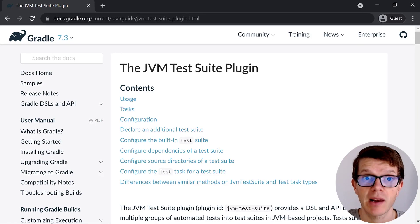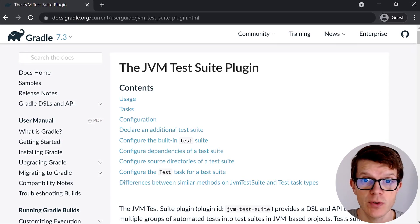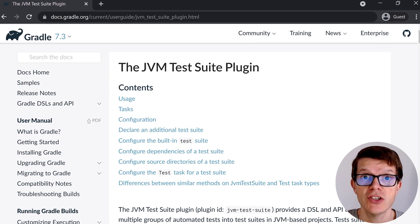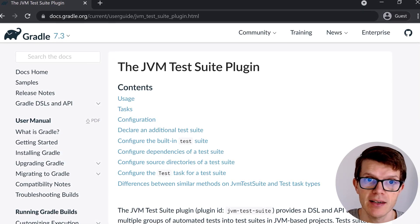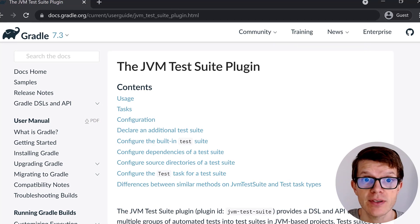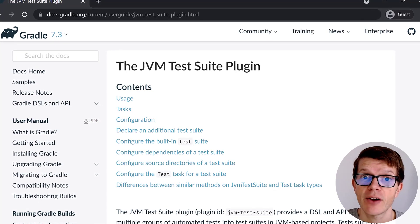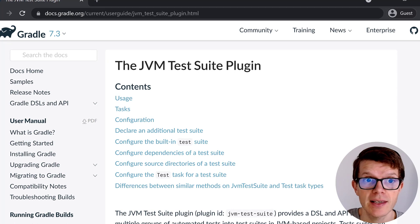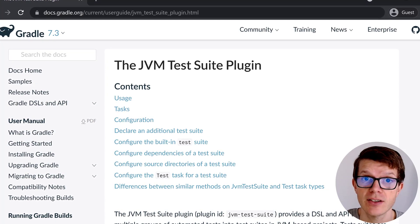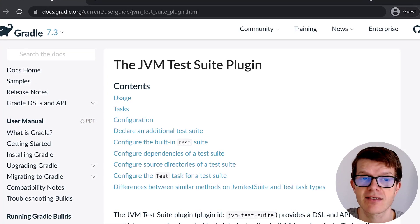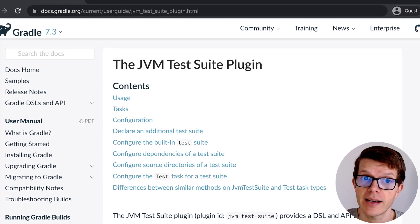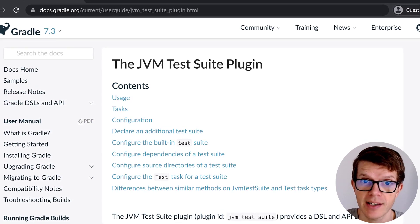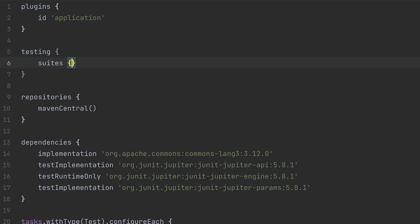Gradle have now plugged the gap with their own plugin to achieve the same outcome called the JVM test suite plugin. If you're using Gradle 7.3 plus, then I recommend this plugin over the test sets plugin as it will likely become the standard for setting up integration tests. The plugin gets applied automatically when the Java plugin is applied. So in our example, we just need to configure it.